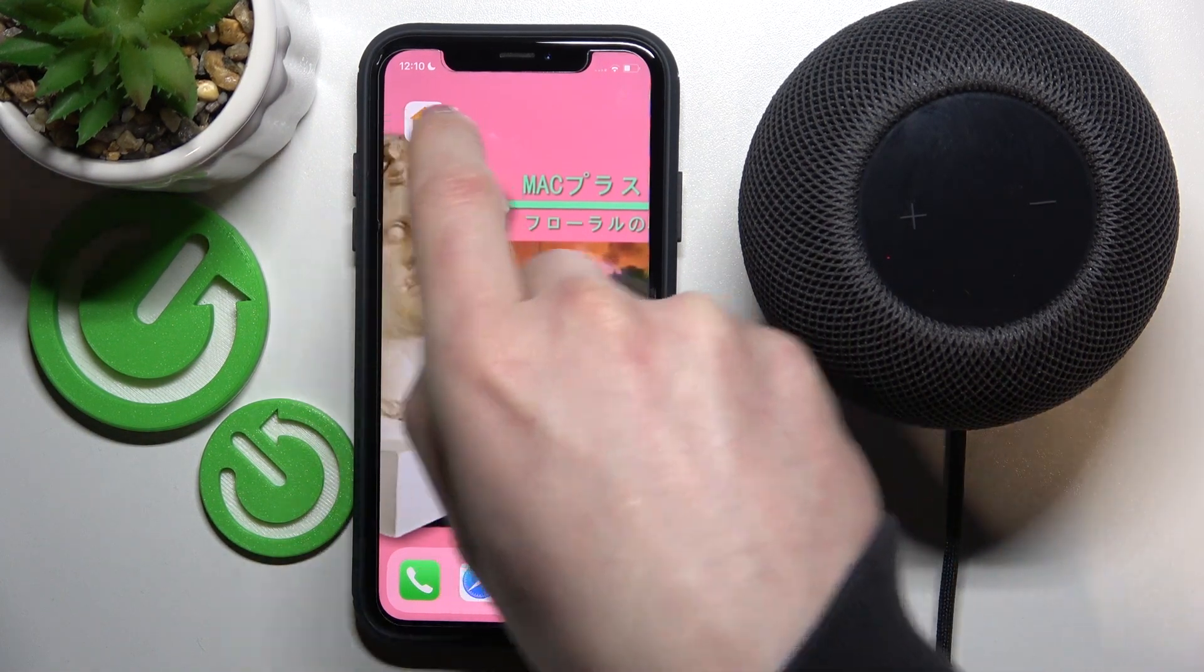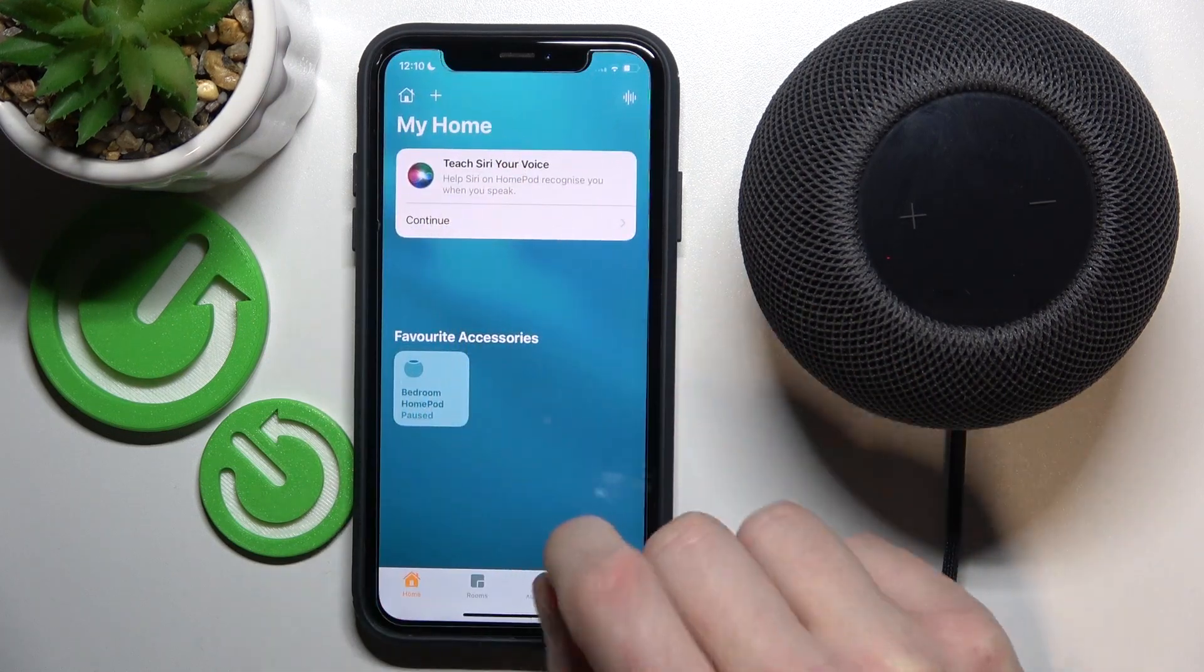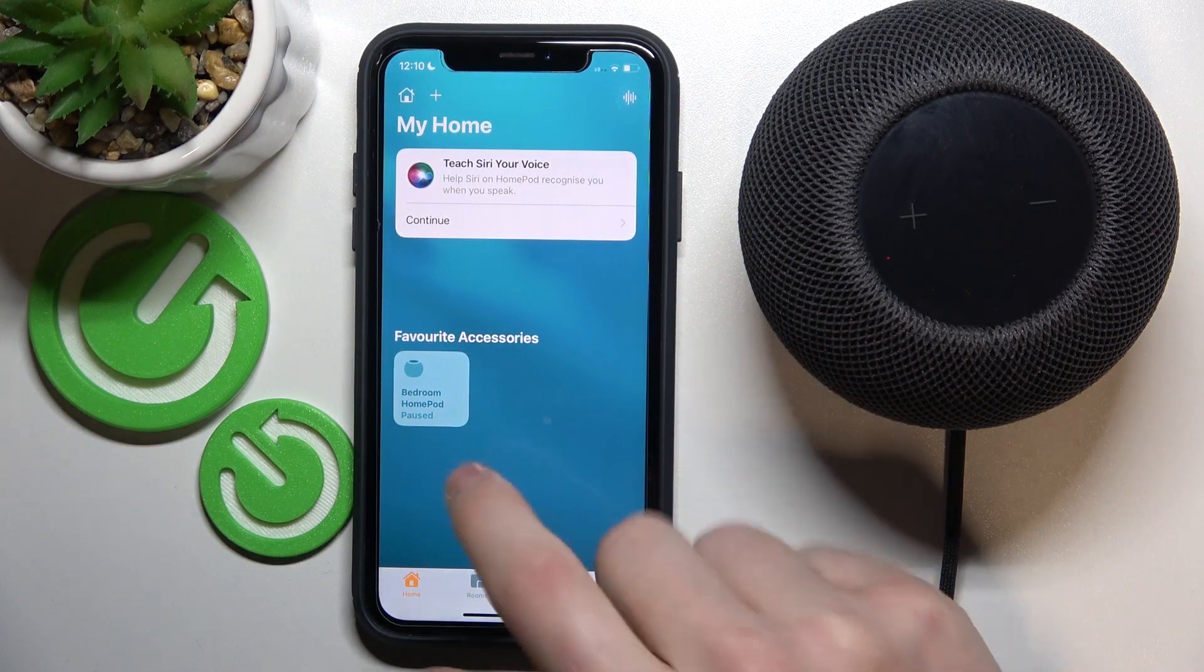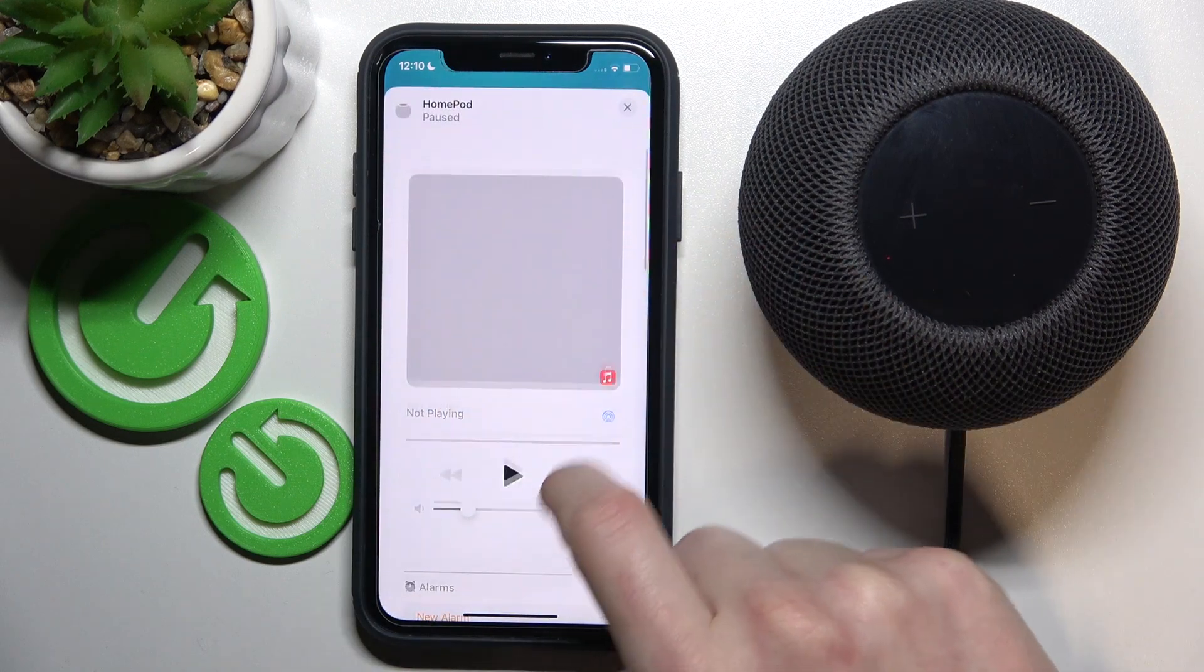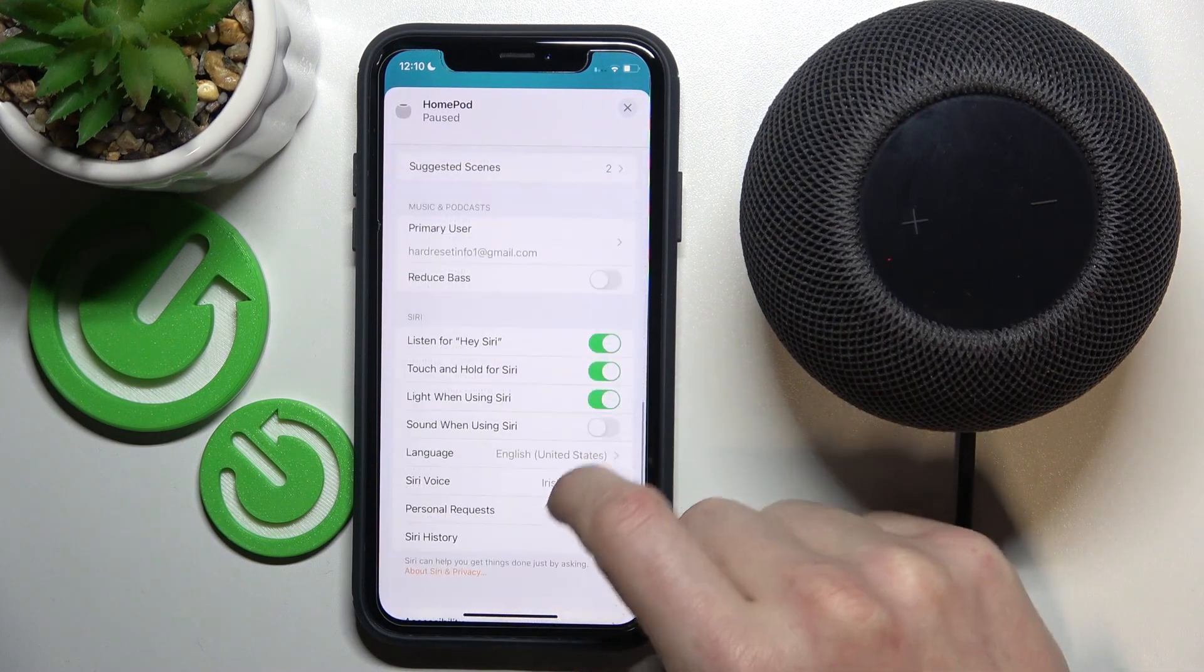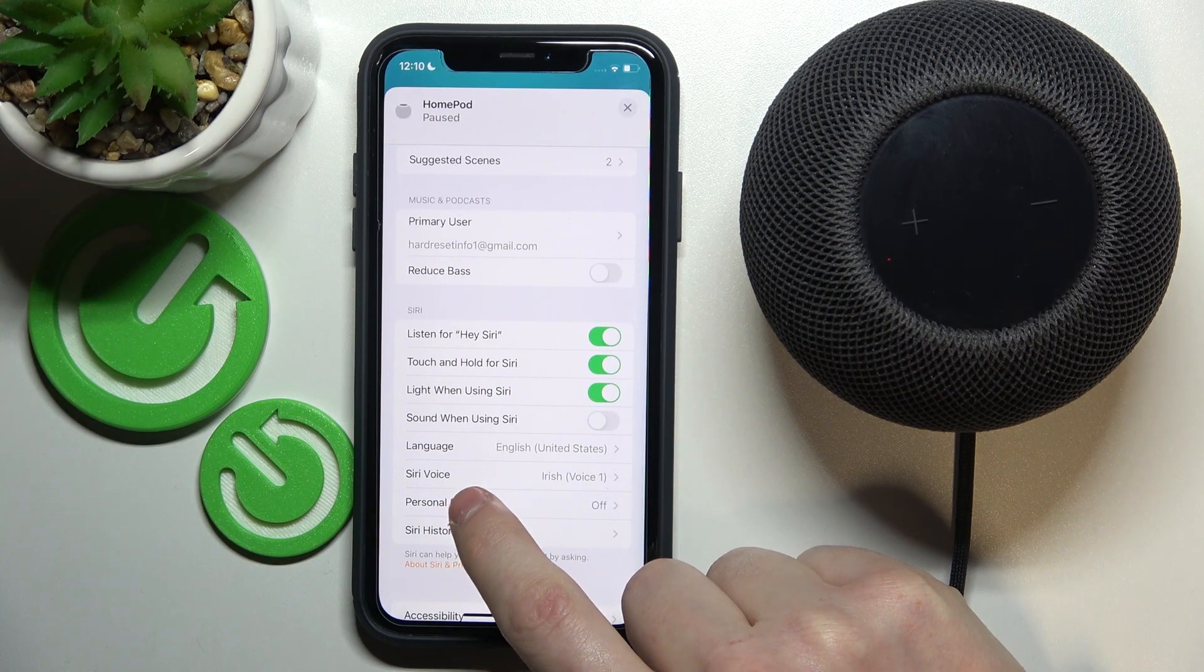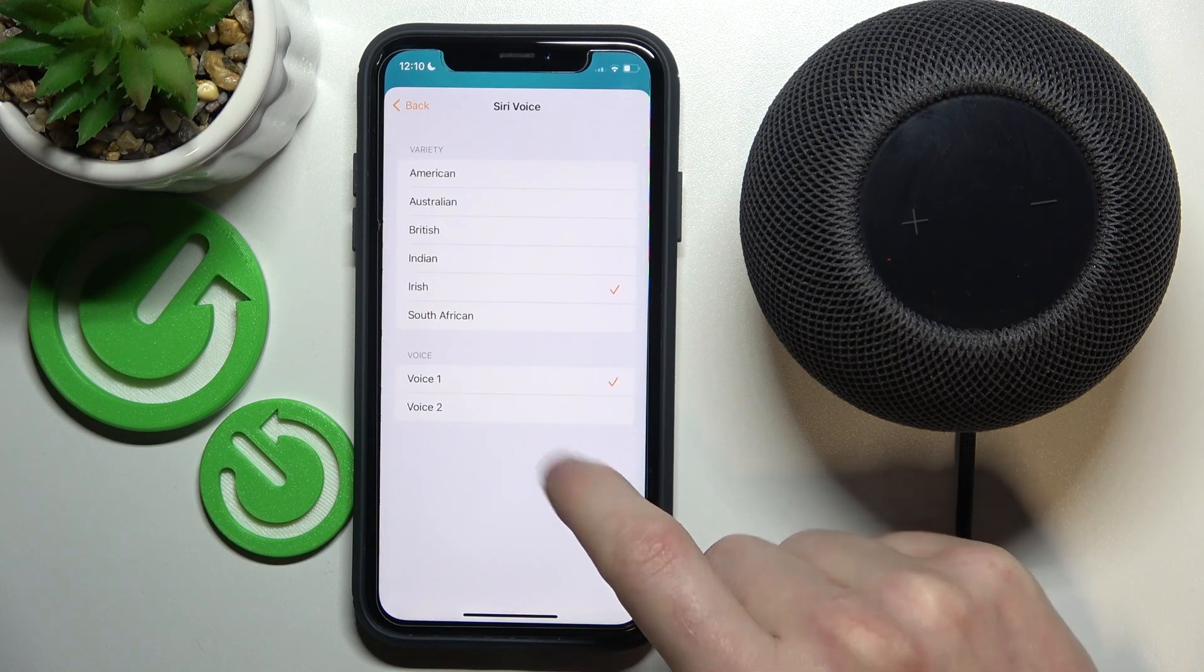Open the app and choose the device you want to change the voice for. For example, this one, because I only have one. Then scroll down to the bottom and find Siri Voice.